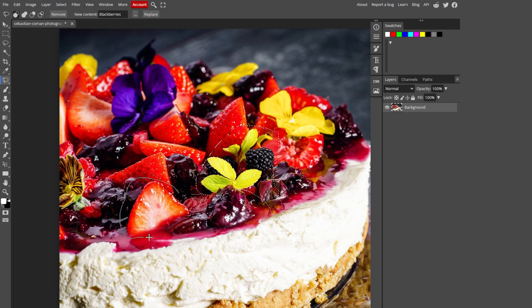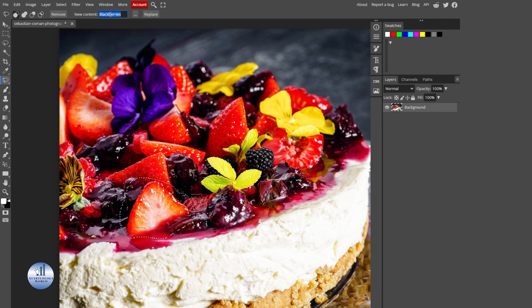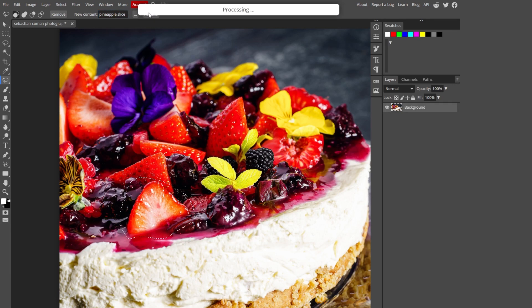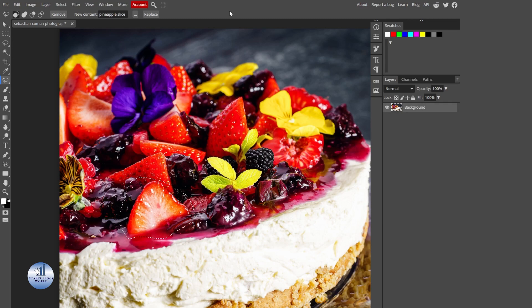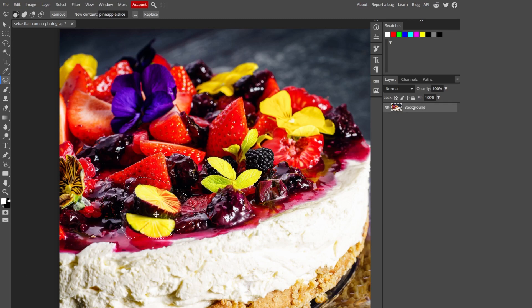Let's select this area. Let's add pineapple. Here, click on replace. This will analyze the footage, and there you go.